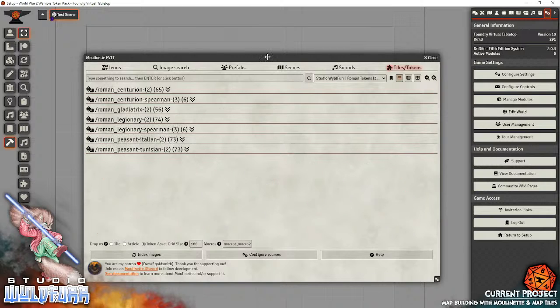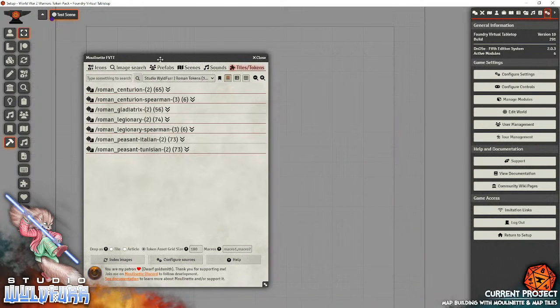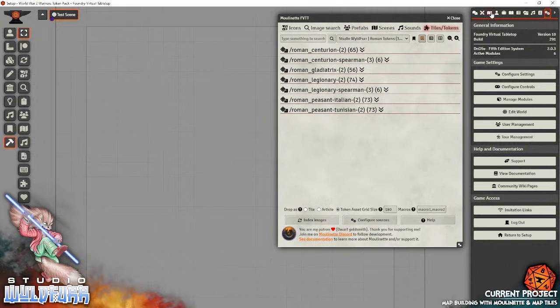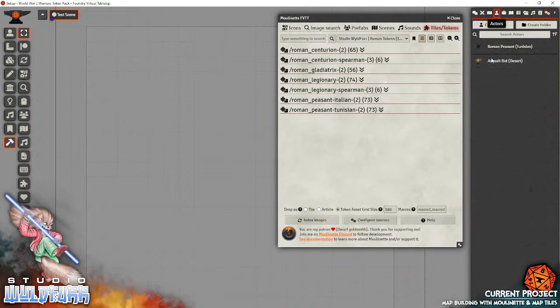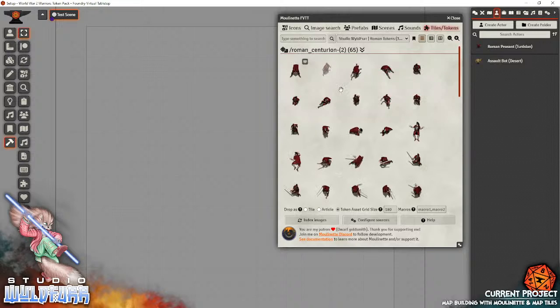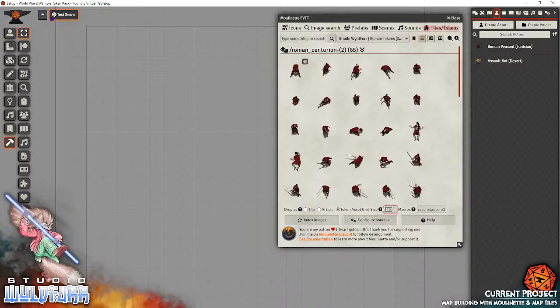Now, to use the tokens, I'll just make this window a little smaller. Now, there's a little trick to using the tokens, and I'll just get to my Actors panel. So, let's just say we're creating a Centurion, a Roman Centurion. So, we're going to start with the Roman Centurion. So, here he is. Now, the first thing we want to do is come down the bottom to this line here, where it says drop as, and then it's got a selection: tile, article, or token asset. We want to click on token asset, because we want to drop it as a token asset.